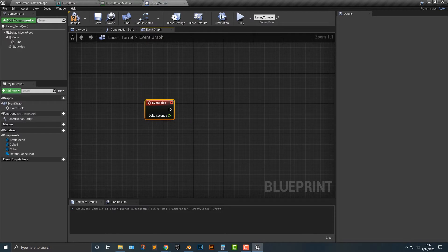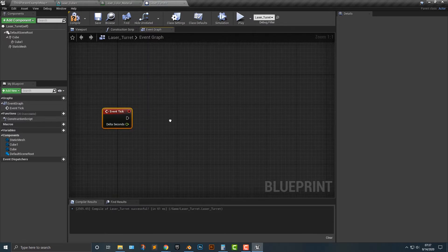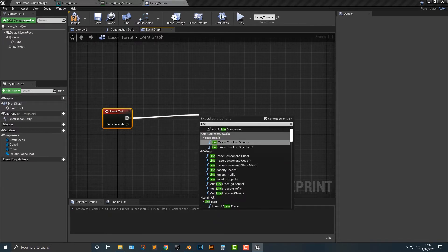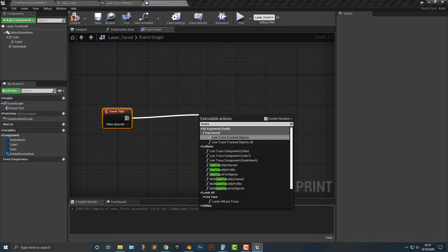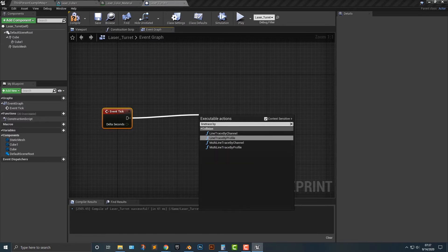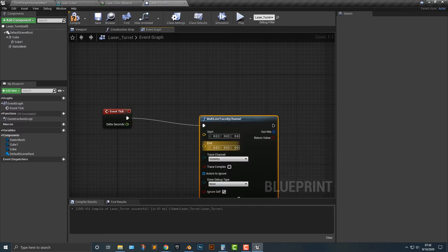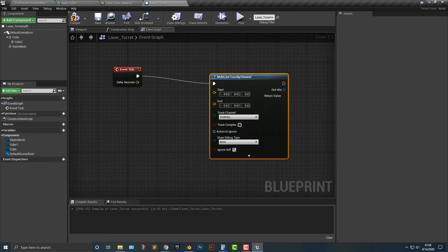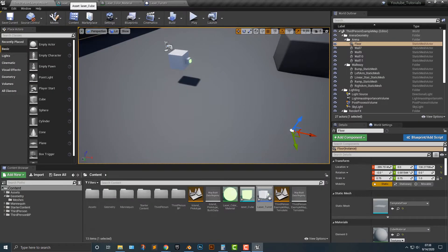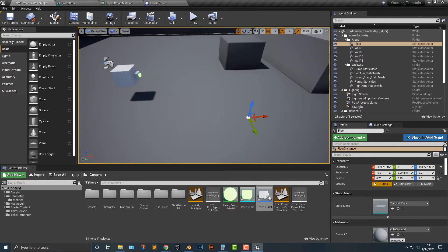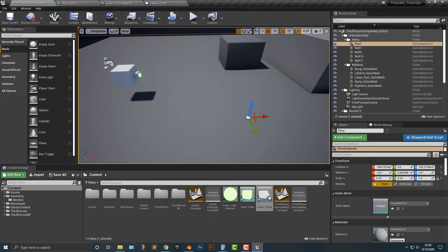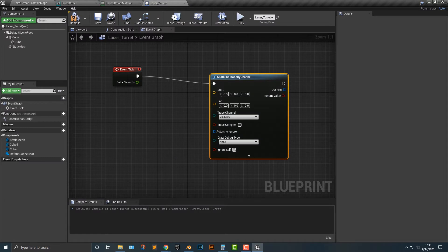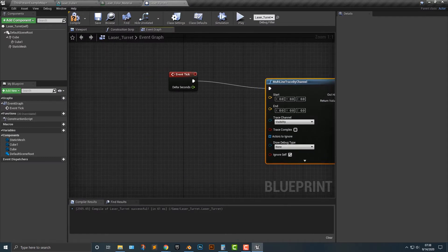I always like to delete everything at the beginning. It's just kind of a habit here. But what we need to do is we need to add in a line trace by channel. And then what this is going to do is that if you think of this cube here, it's going to basically point out a line here to this area. That's all it's going to do. It's just going to point out a line. So what do we want to do with that?